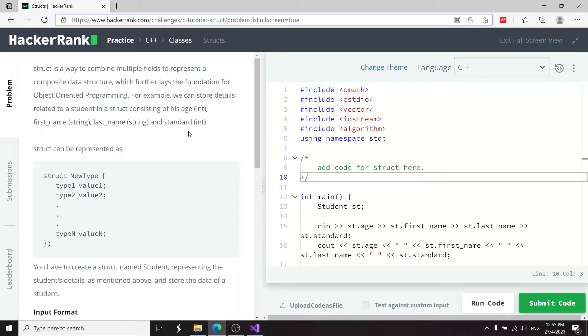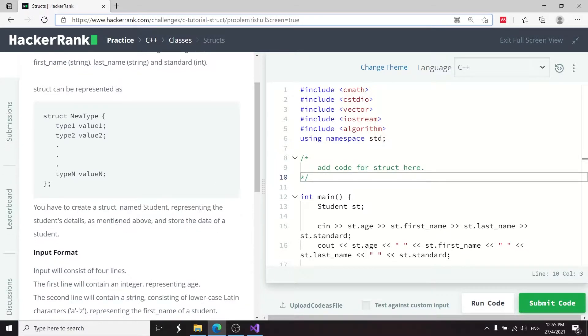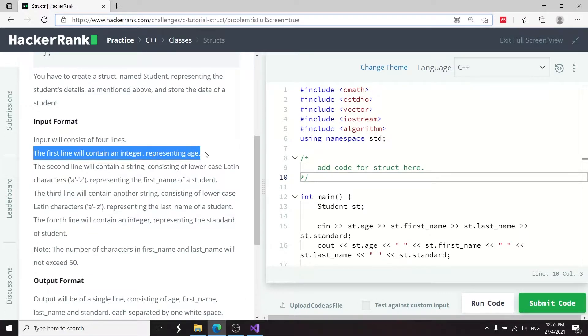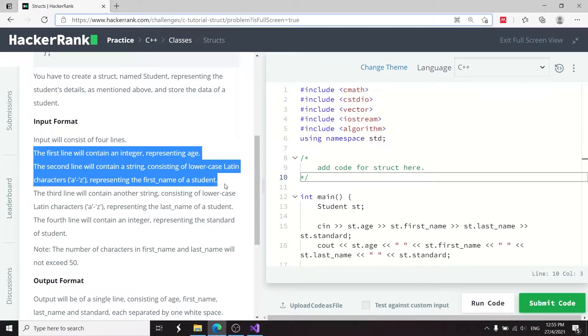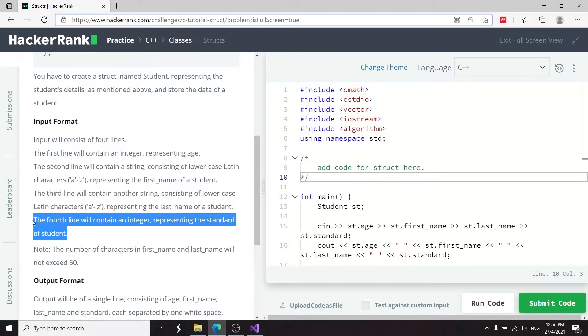But in this challenge, we are only going to work with data members. So here, we are going to create a struct named students, and it's going to represent the details of that student. So we're going to have an integer to represent the age of the students, a string for the first name, another string for the last name, and then finally, an integer to represent the standard of the students.